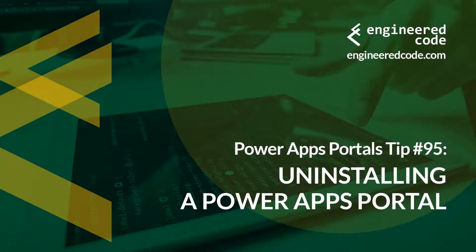Hello everyone, and welcome to PowerApps Portals Tips. My name is Nicholas Hadouk, and this is tip number 95.